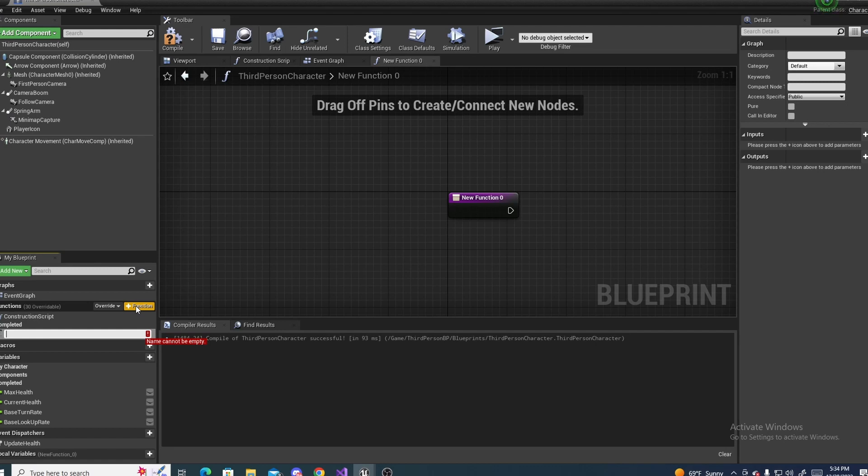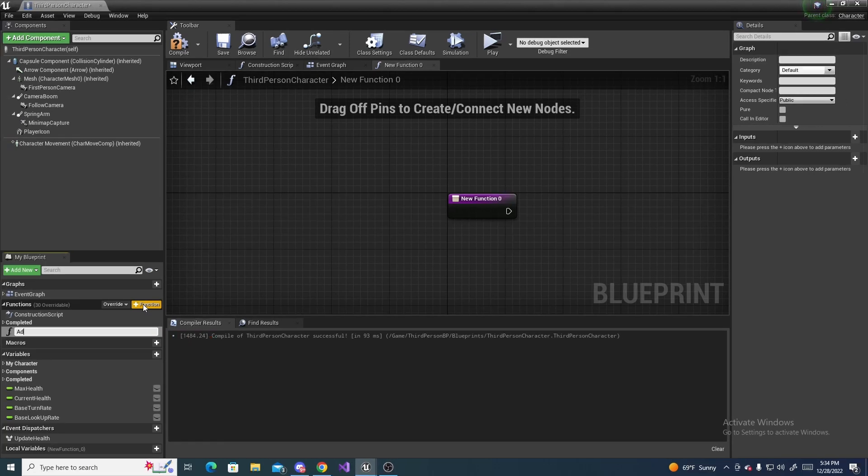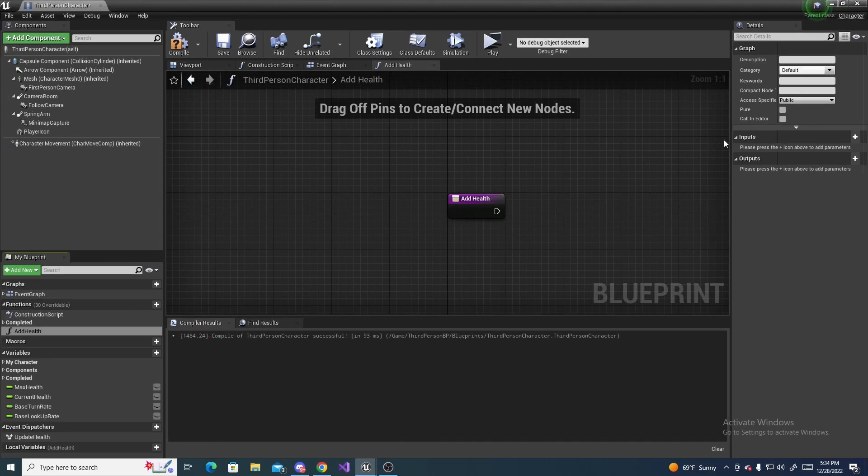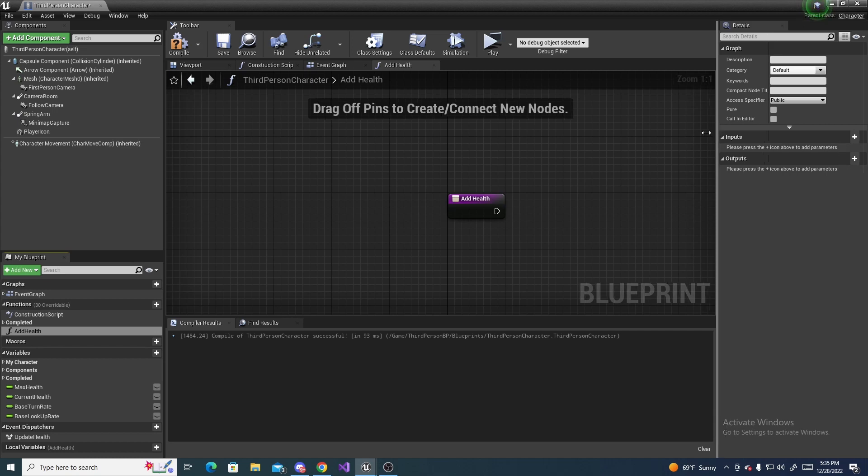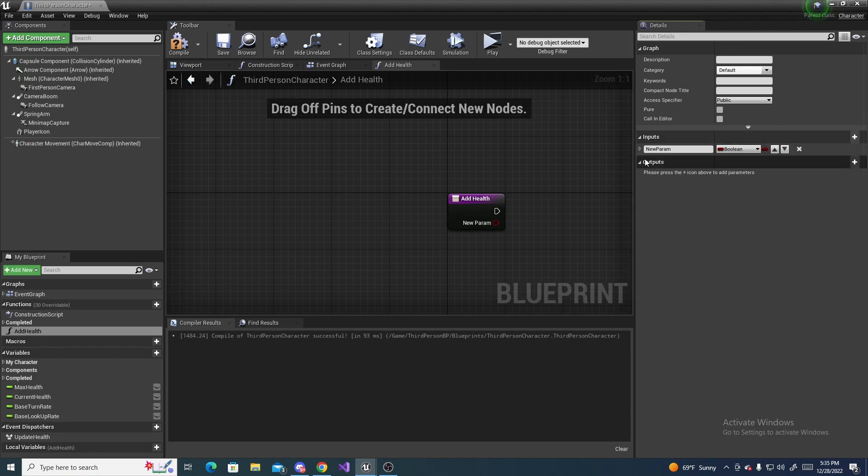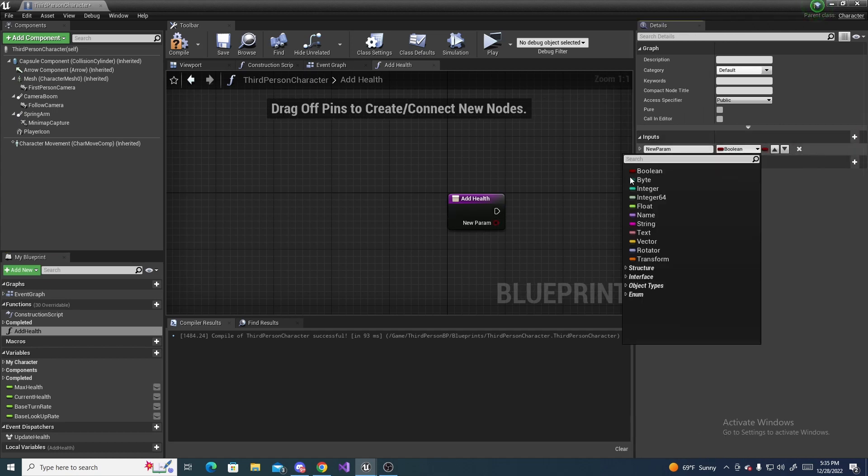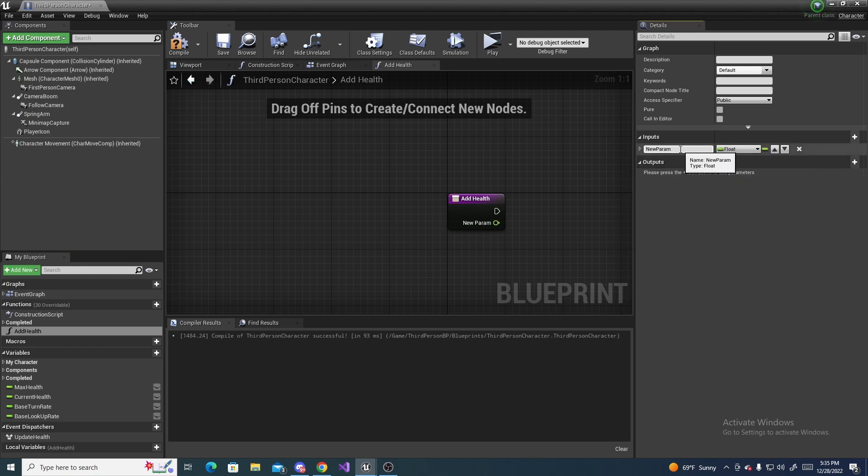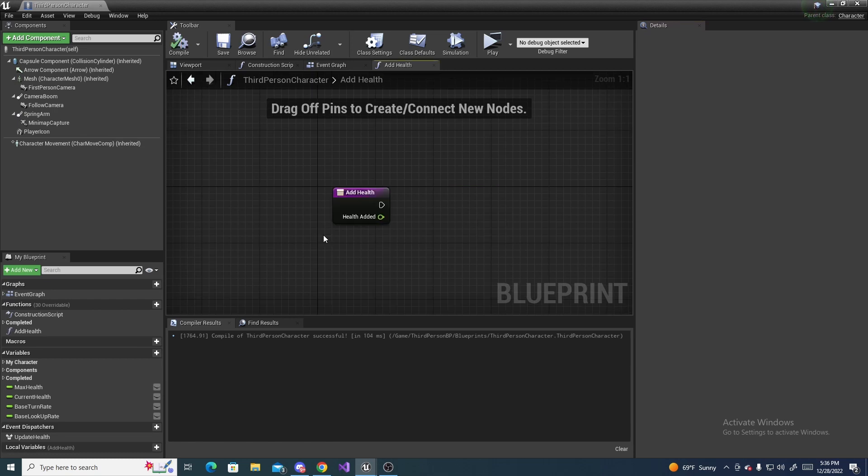And name it something like add health, and then over here on the inputs, click the new parameter, and make this a float, and name it health added.